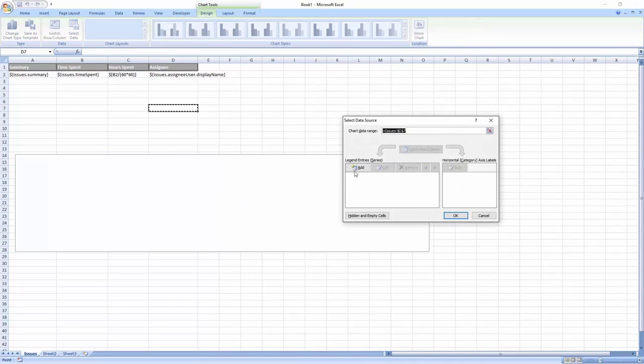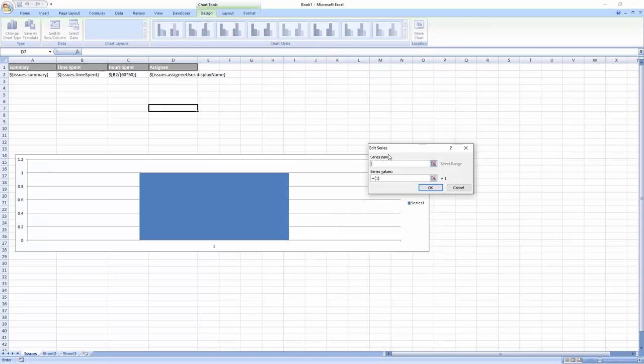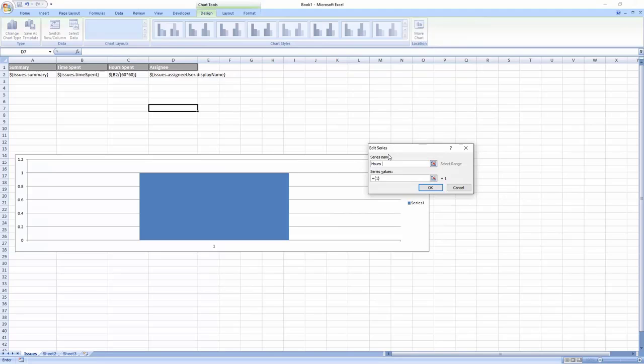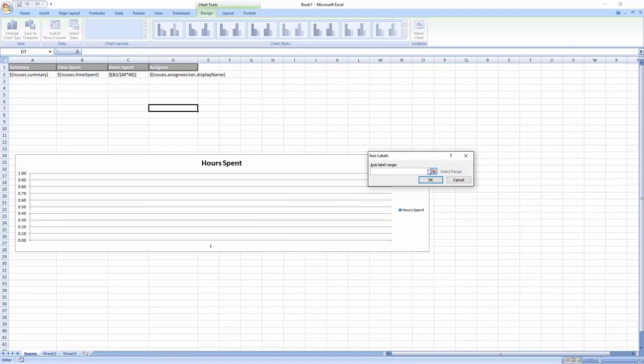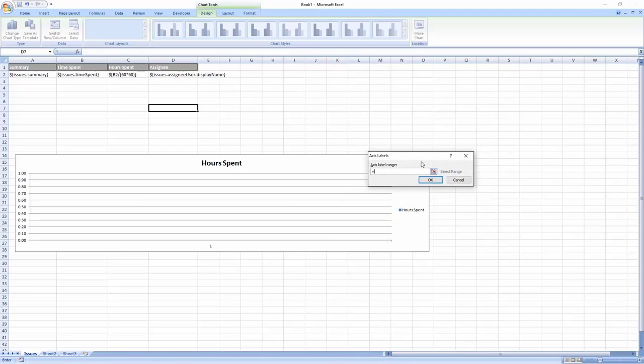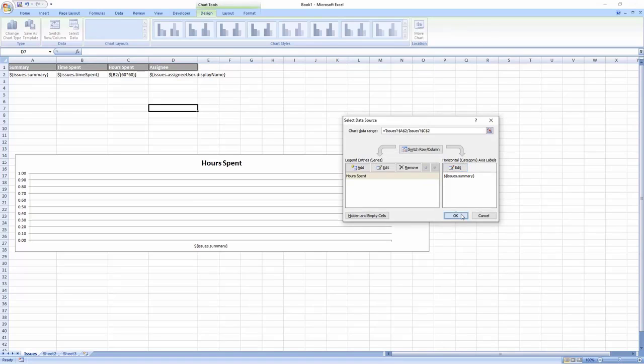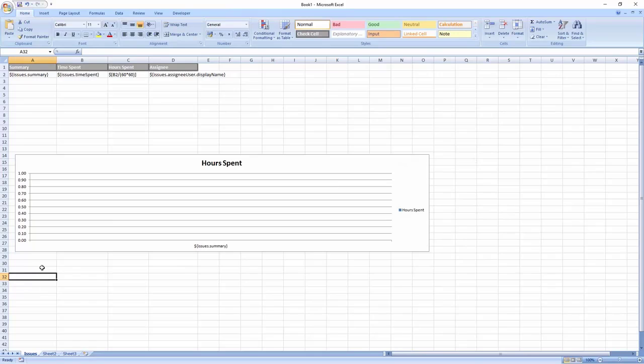For the first axis, we need to define the named range that we created called hours. For the other axis, we apply the summary named range and add a quick autosize tag which basically makes sure that the exported values are fitted for the cells.